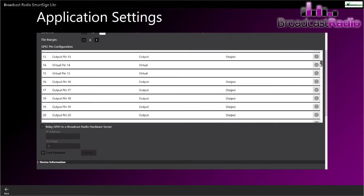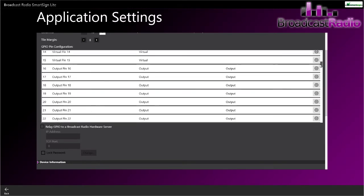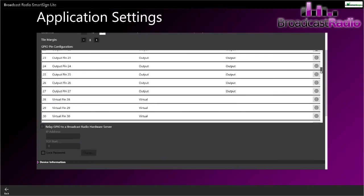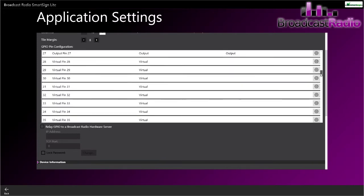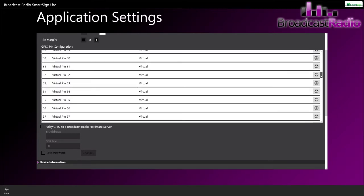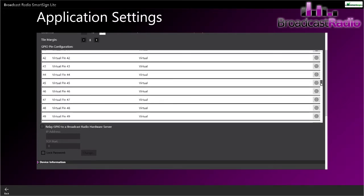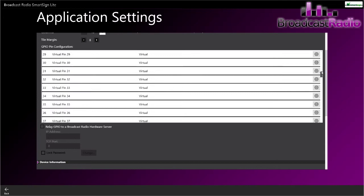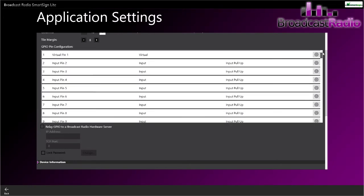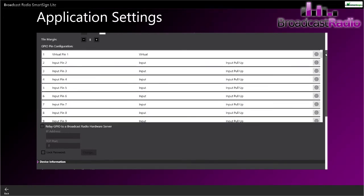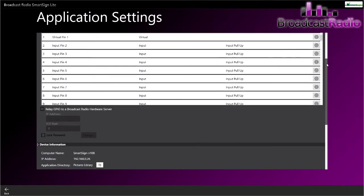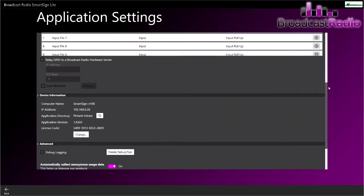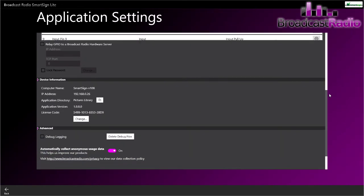Scroll down that big long list. We'll configure one of those a little later on. Also here, Relay GPIO to the Broadcast Radio Hardware Server. That is a way to interact with any of the myriad products.